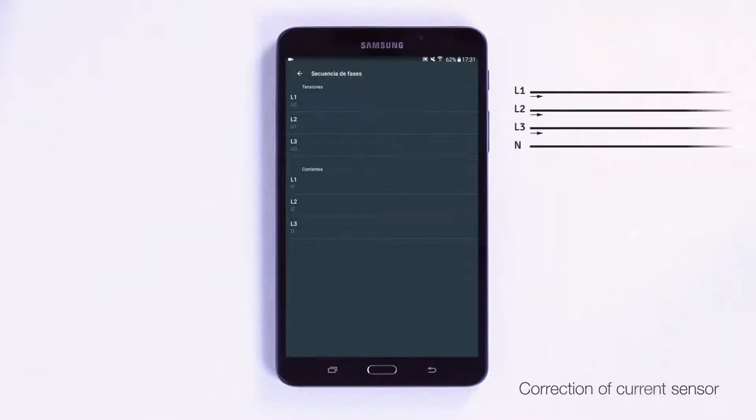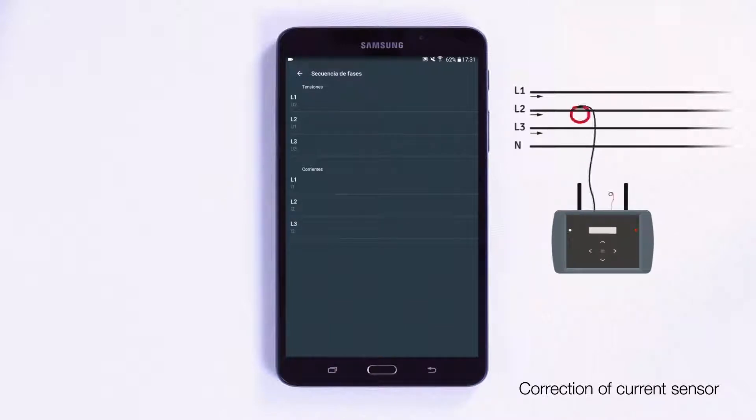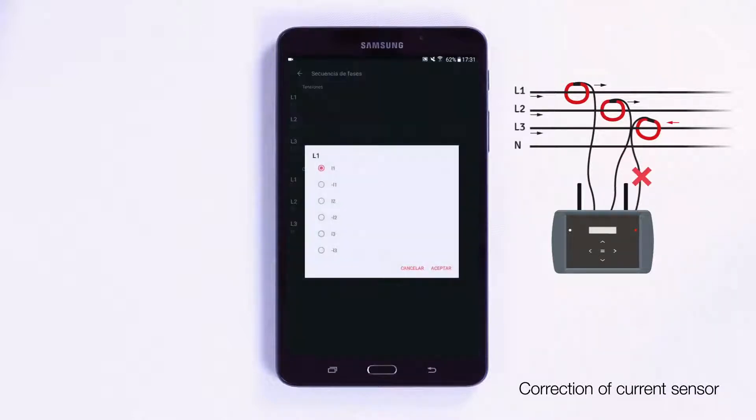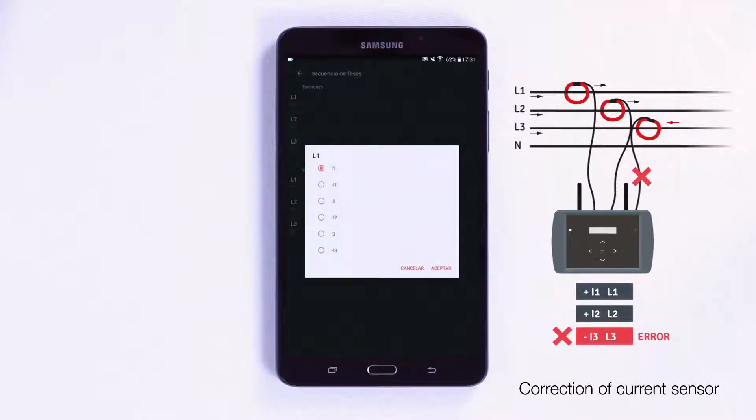Each current sensor has an arrow that indicates the direction of the current. A very common mistake is to connect a current clamp without following this direction. If this happens, the analyzer will record negative values in the specific phase, thus generating an error in the power and energy measurements.